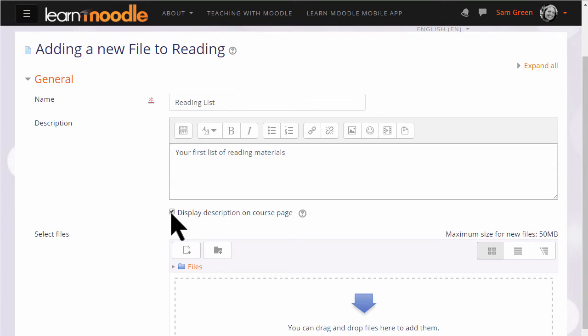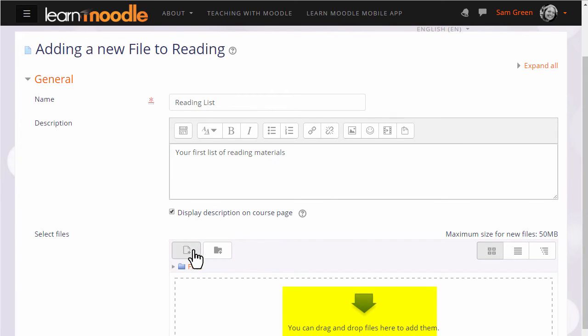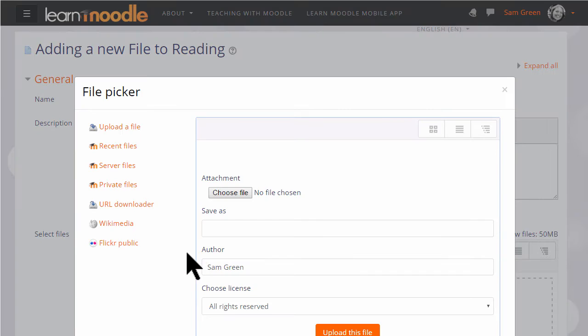Then we arrive at the file manager and again if your browser allows it's possible just to drag the file straight into here but we are going to click add and this takes us to Moodle's file picker which we will explore in another video.